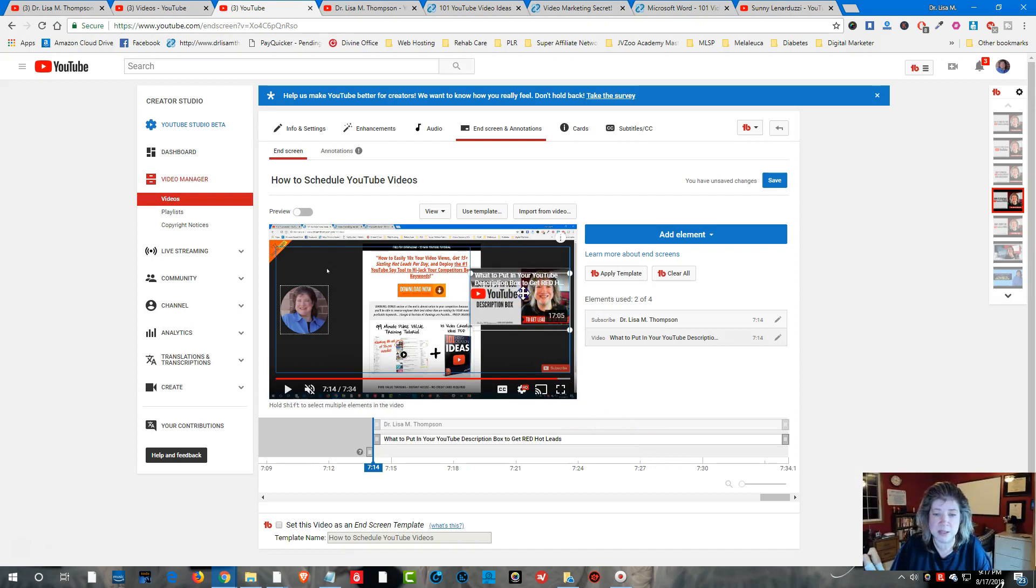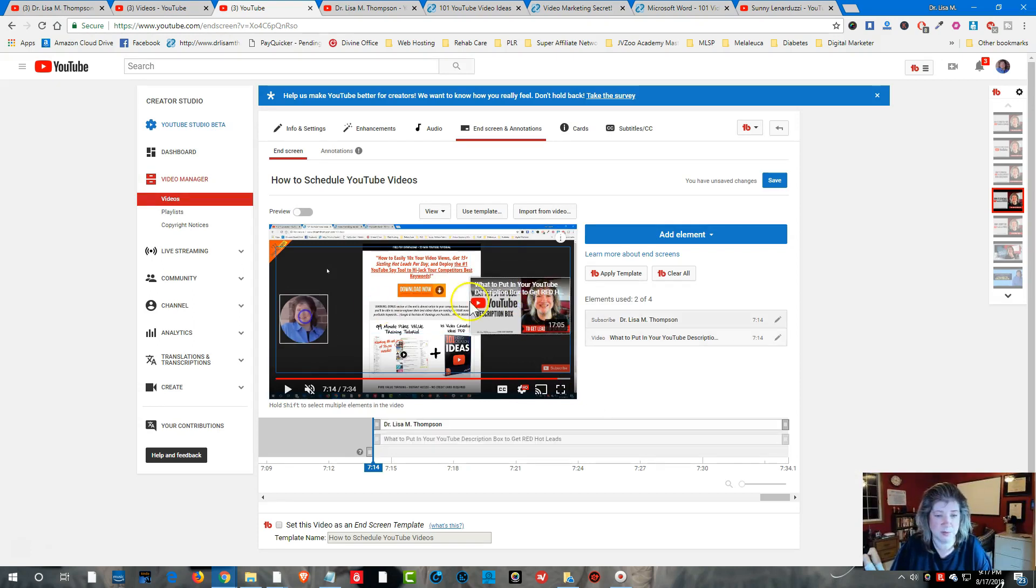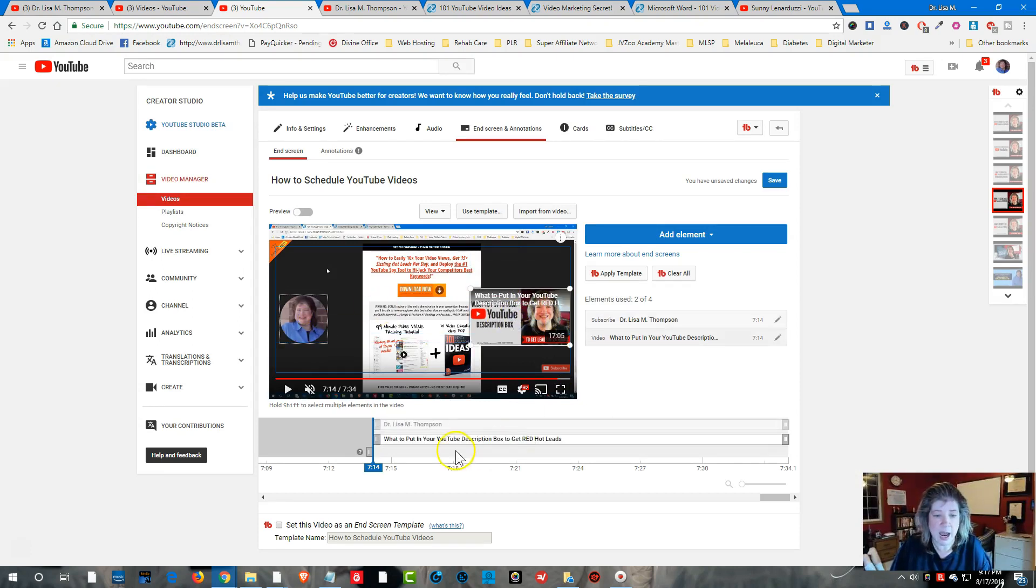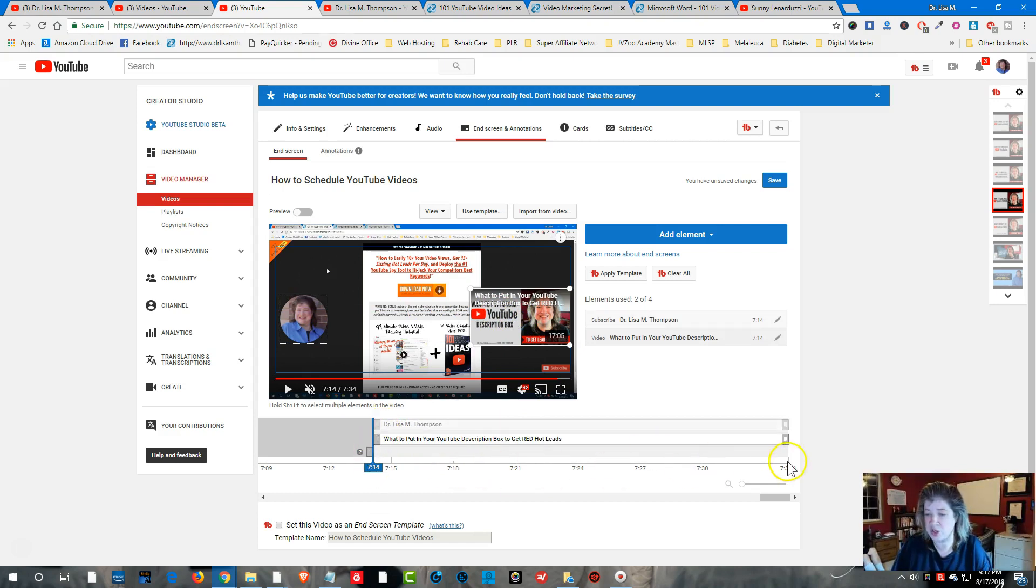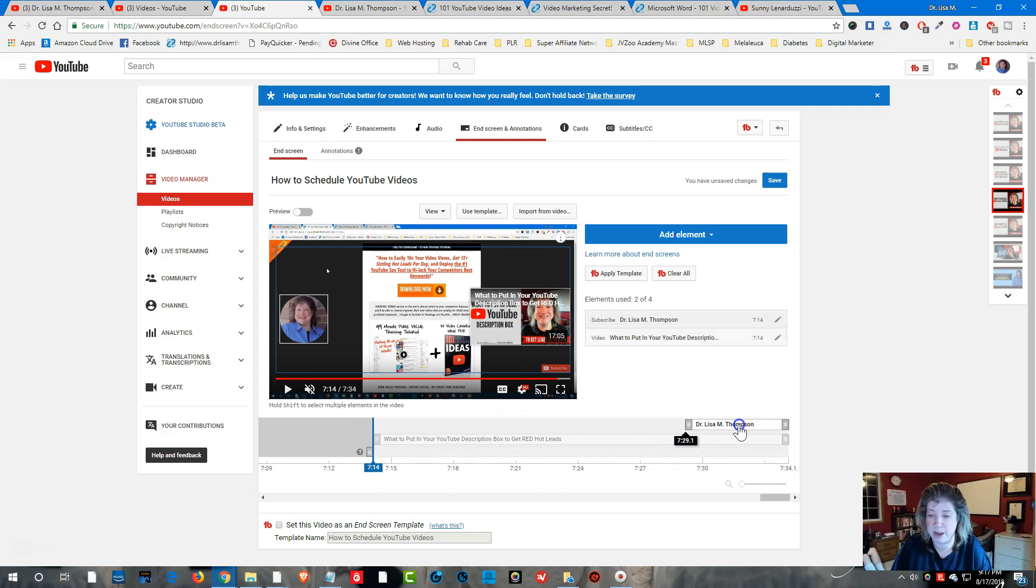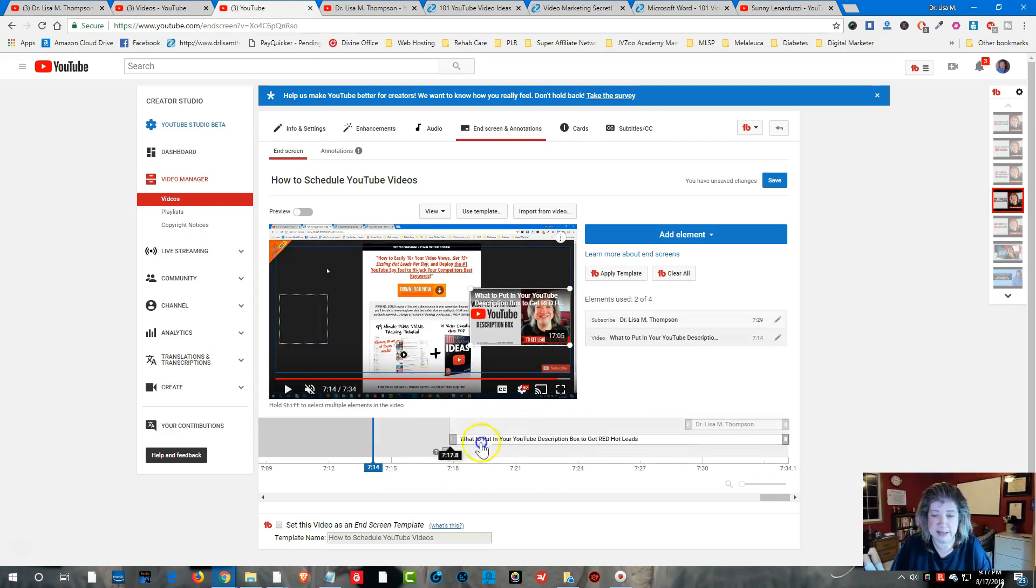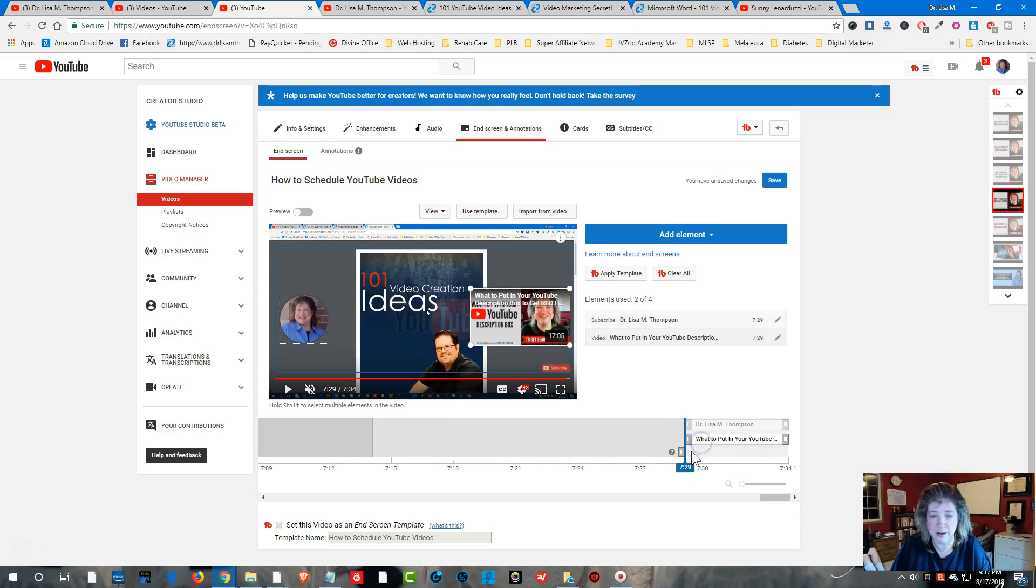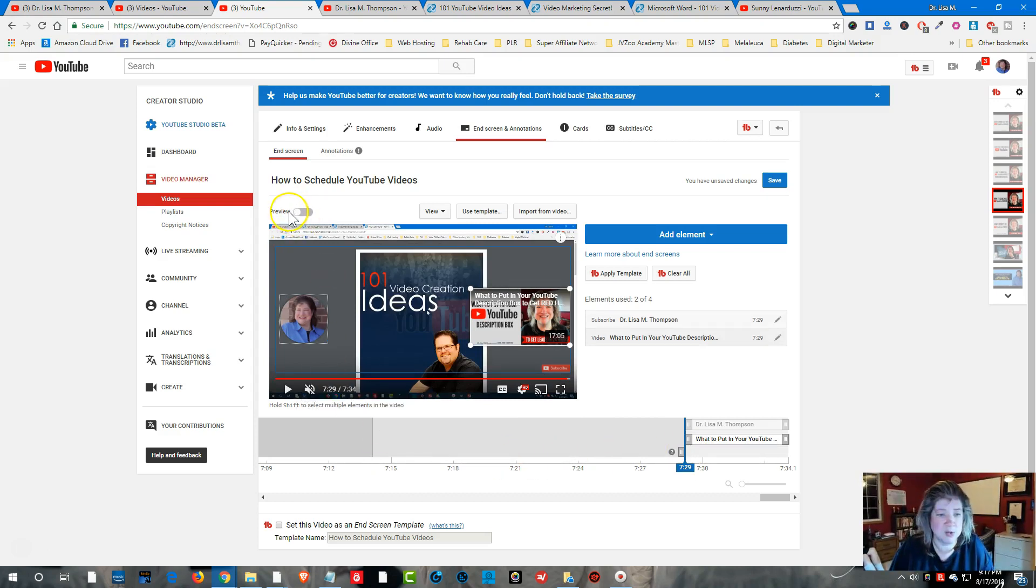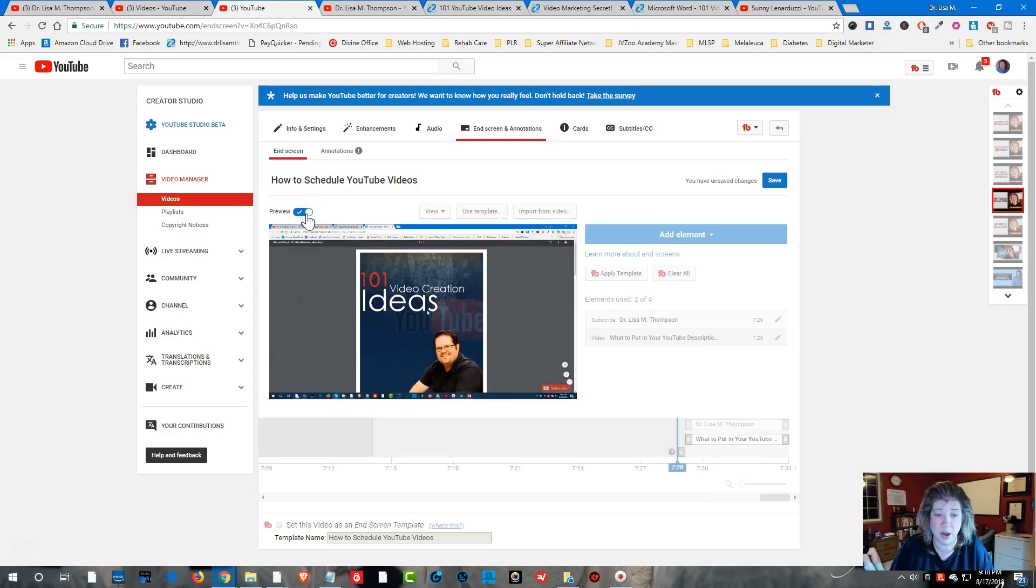Now what I'm going to do, I'm just going to bring this down a little bit and then I'm just going to drag this over. I don't want this showing for 20 seconds so I'm going to have this come up in the last five seconds and I'm going to bring that right over here and then what you can do is you can click this preview button and then it's going to show you how this is going to look.